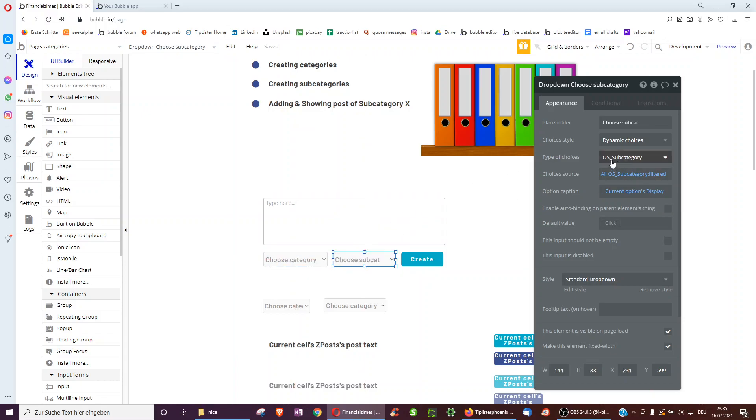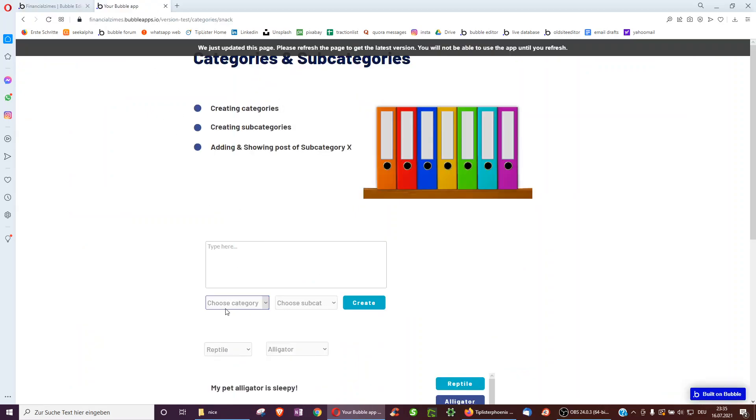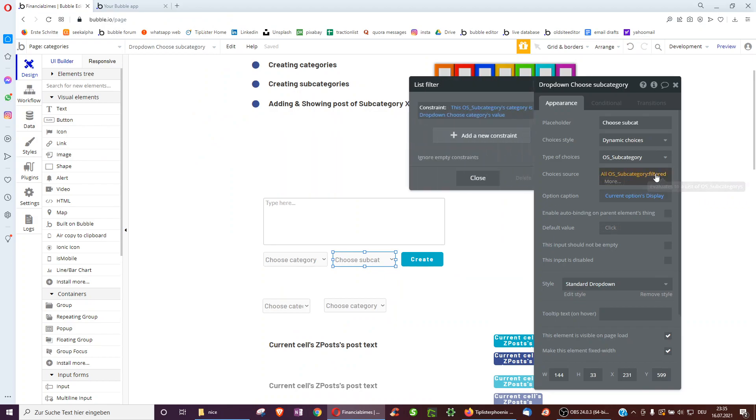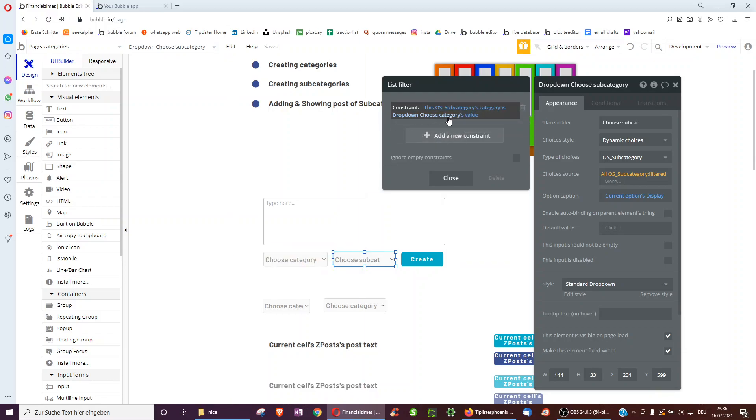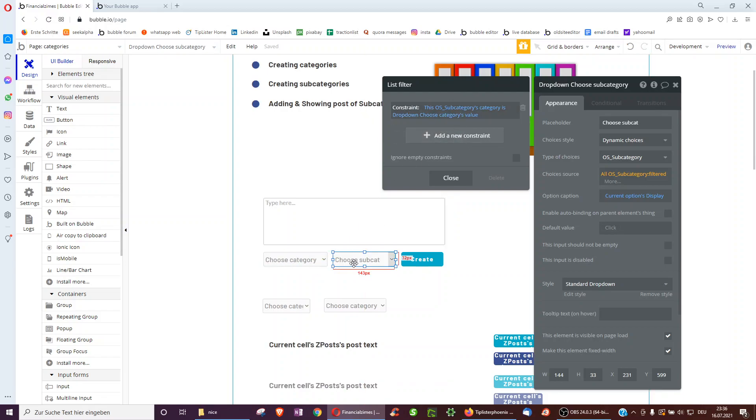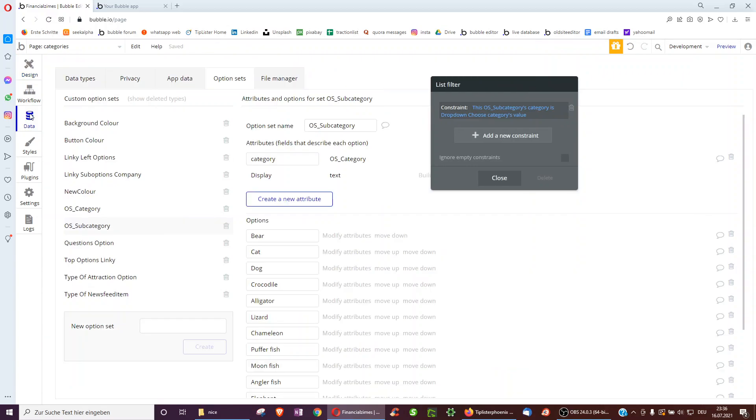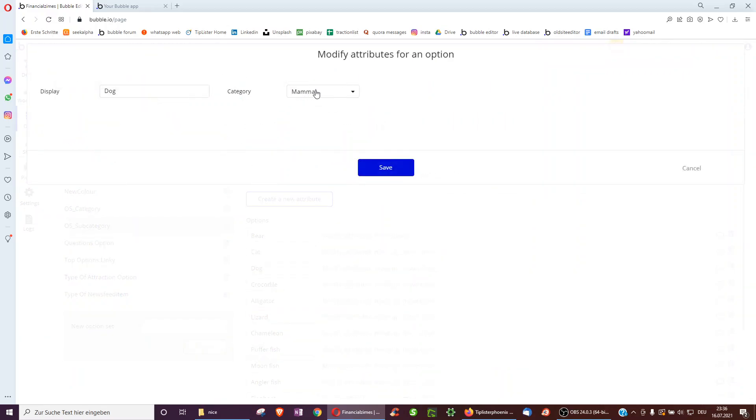This time we have it subcategories and we don't just have it show all subcategories, but we only want to have it show the subcategories of the categories we selected because when we went for mammal, it only shows the mammals. To do this, we have all subcategories and then filtered. And the constraint is this option set subcategories category is dropdown choose categories value. So we're just only taking the, if we select mammal in this dropdown, we only want the subcategories, which also have mammal as their categories, such as bear or cat or dog, all have mammal as their category.